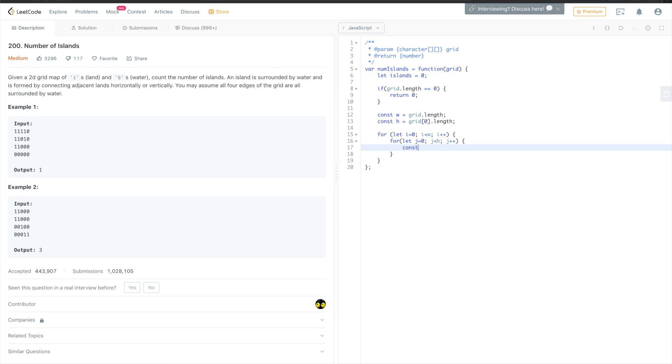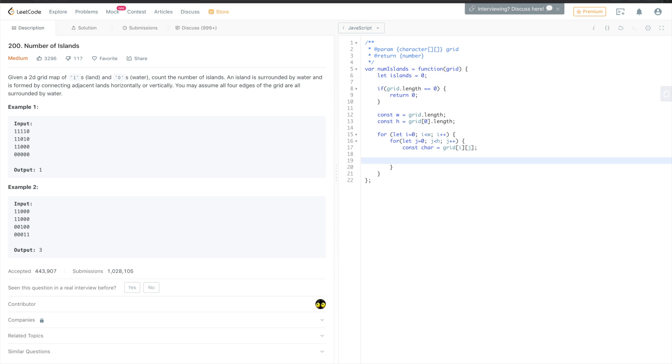So now we have to get the elements. Let's call it char, so it's grid i and j. And the only case in which we are interested in checking that is if the character is equal to one, because that's an island.